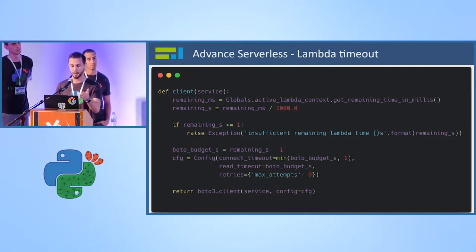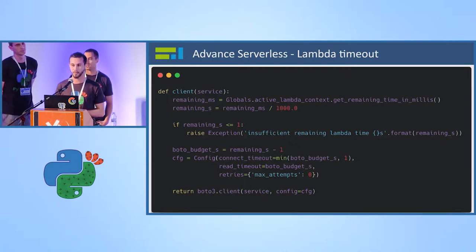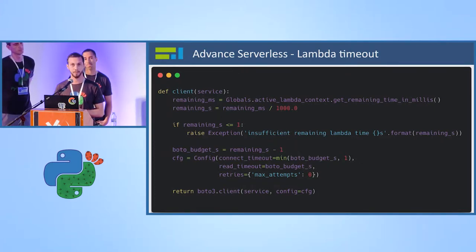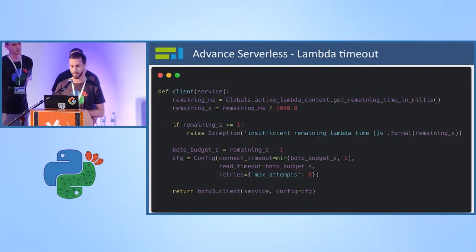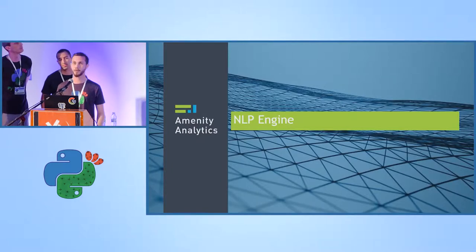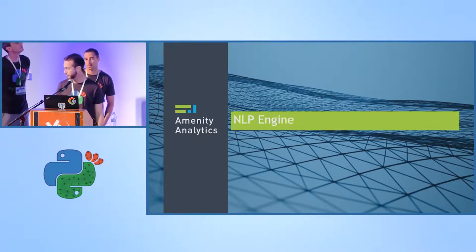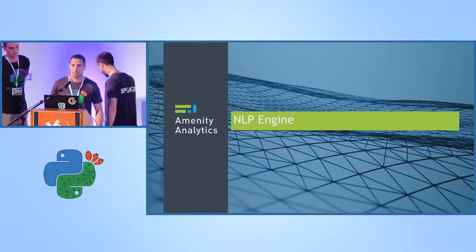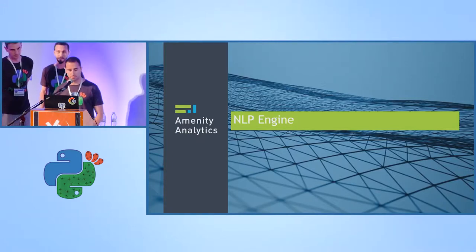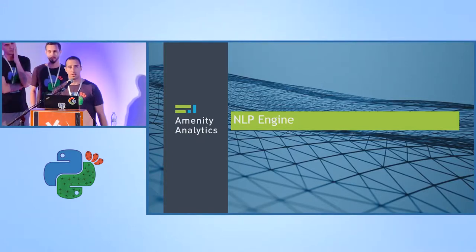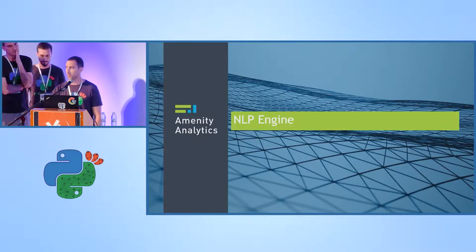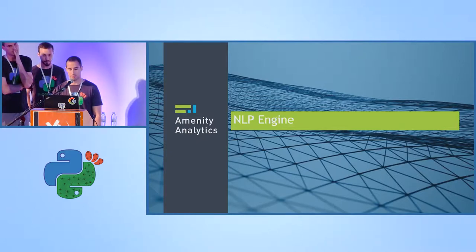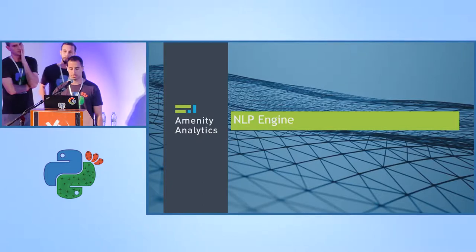So what we did, we used the method called get remaining time in milliseconds that AWS provides us, as you can see in line two. Then we can calculate how much time is left for our Lambda to finish. And then we can assure that we have much time to run our Lambda without failing. As you can see, we check that our remaining time is more than one second. Then we take another second just to make sure that we're still okay. And then we run our Lambda. So that's for now. And now Moshe is going to talk about our NLP engine.